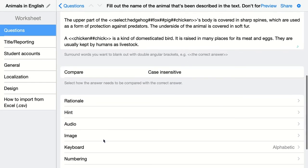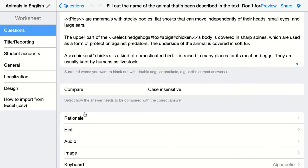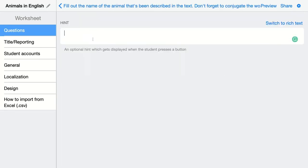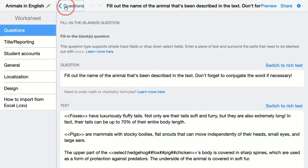Now I'm going to add a hint because I want to give my students some more information. The hint is: you're looking for animals you saw in the clip — so students know they don't have to think about animals from the whole planet.